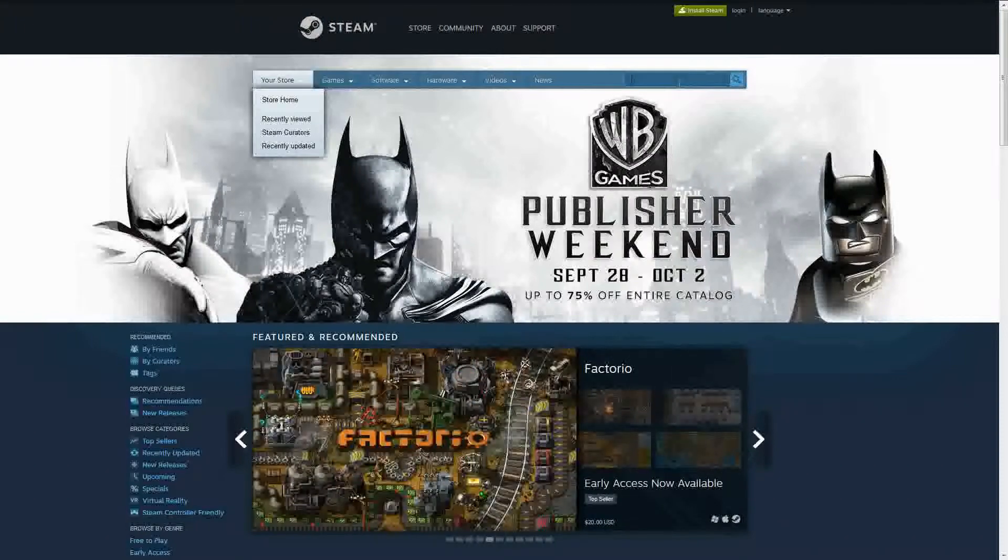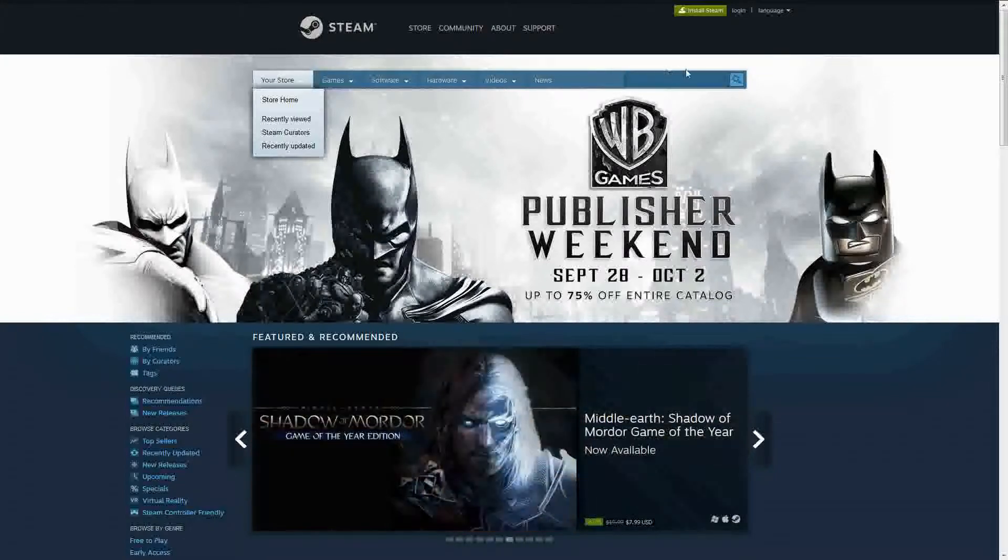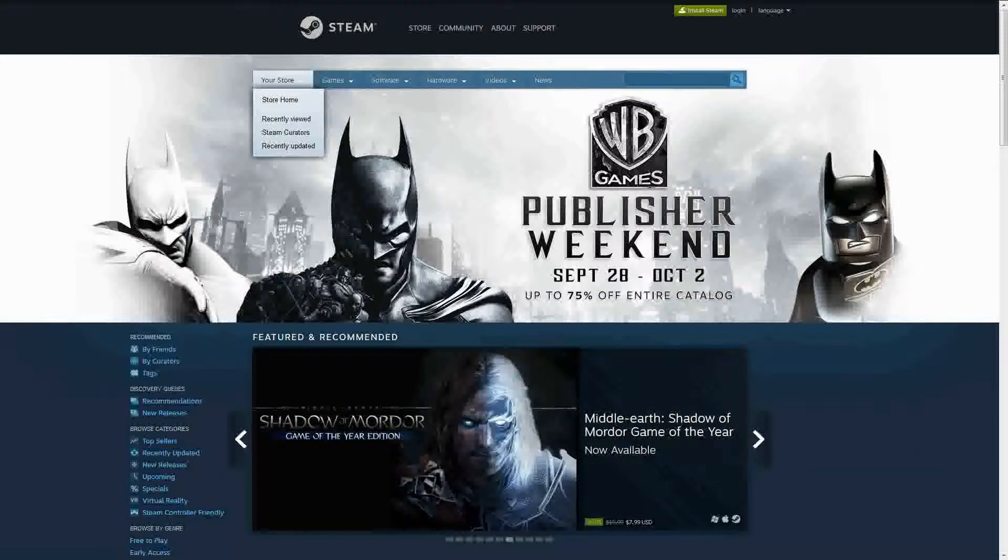Alright, so after seeing a whole bunch of videos on the worst Steam libraries and stuff like that, I thought I wonder what I could get. So I decided to put nothing in the search box here and quick search.